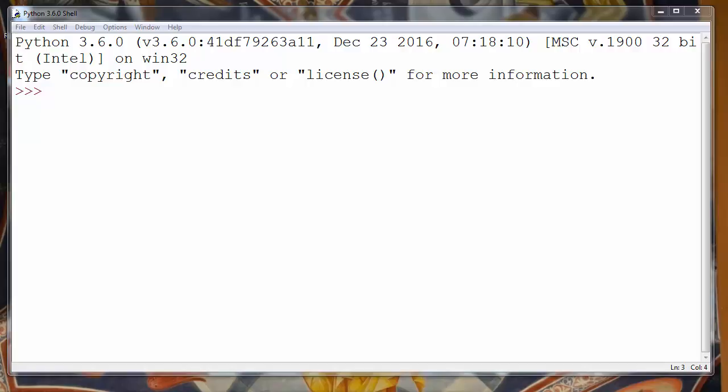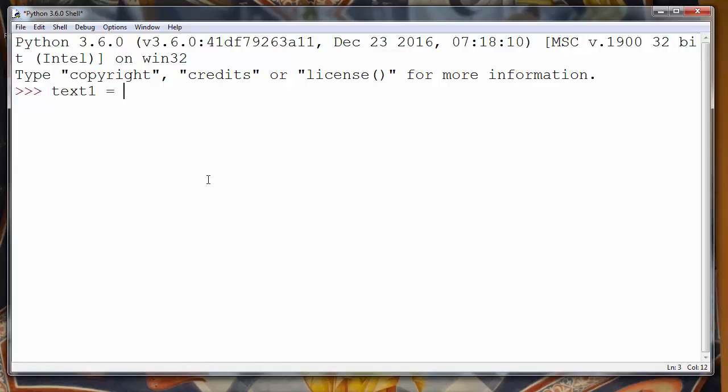In Python programming language, you can enclose your strings within three types of quotes. The first type is a single quote character, so you can enclose your string with single quotes. For example, let's make variable text1 and put our string inside single quotes: 'Good morning!'